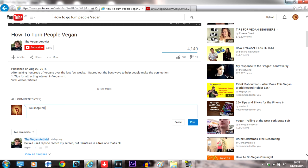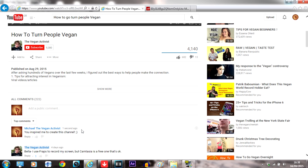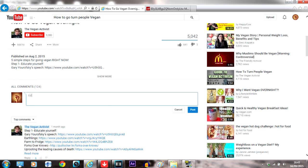Comment on as many vegan videos as possible. Find smaller channels and support them grow too. Write funny or intelligent comments on popular channels, and people will click on your channel eventually and subscribe.